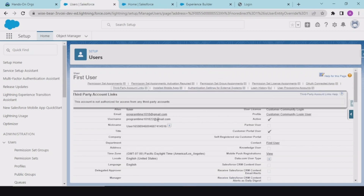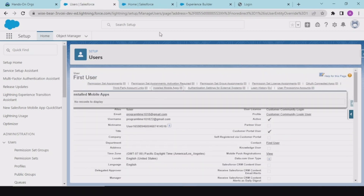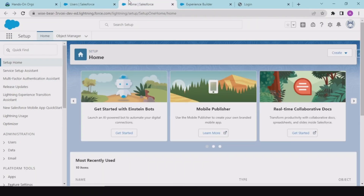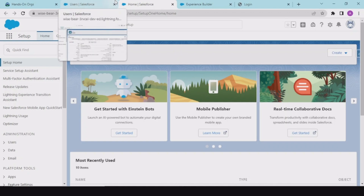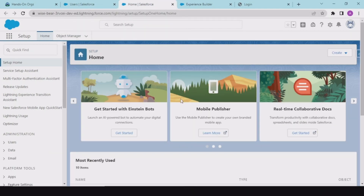Our user is now being created. At the email address you provided, you will receive a link to log in to the community and create a password. This is the self-registration site — go there and create a password.